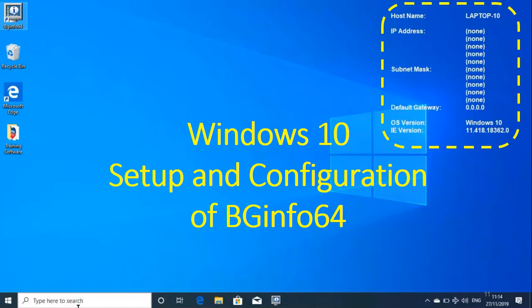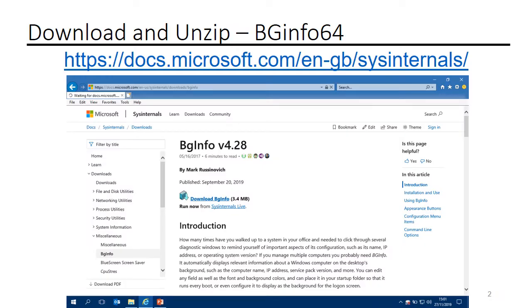Windows 10 setup and configuration of BGinfo64. Download and unzip BGinfo from Microsoft's website.